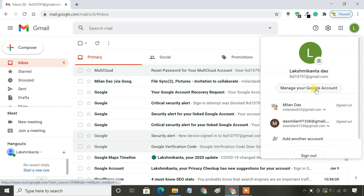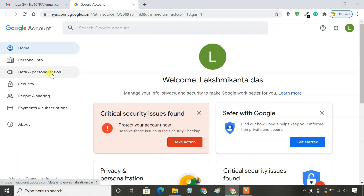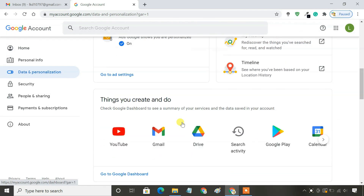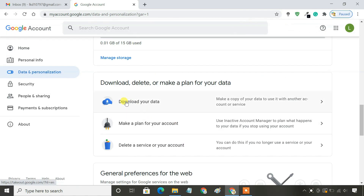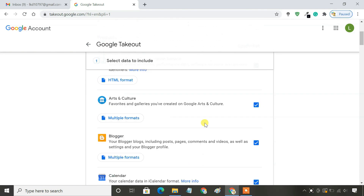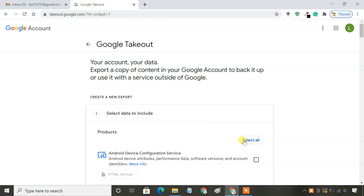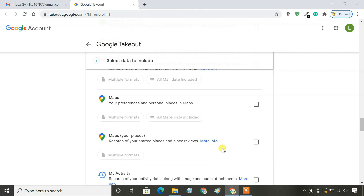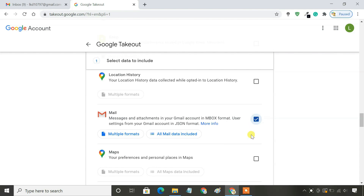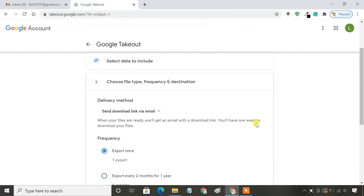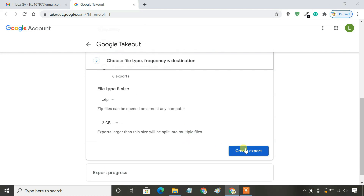Click Manage Google Account, then Data and Personalization, then Download Your Data. Here, to backup only emails, deselect all options and select the Mail option. Then click Create Archive.